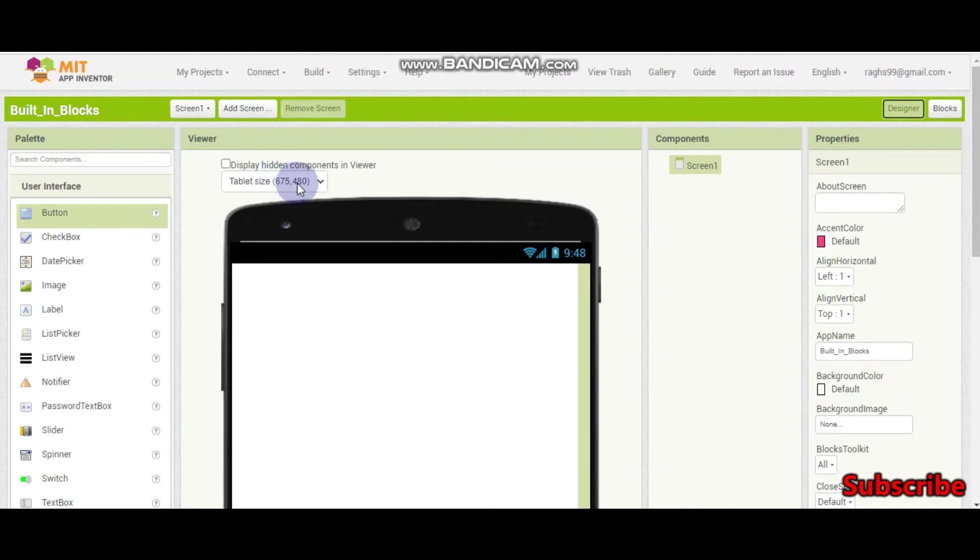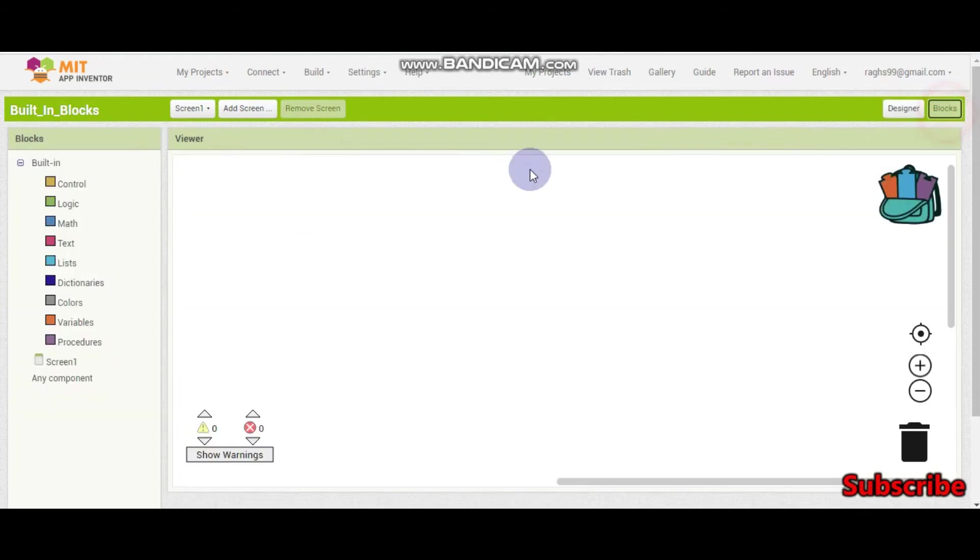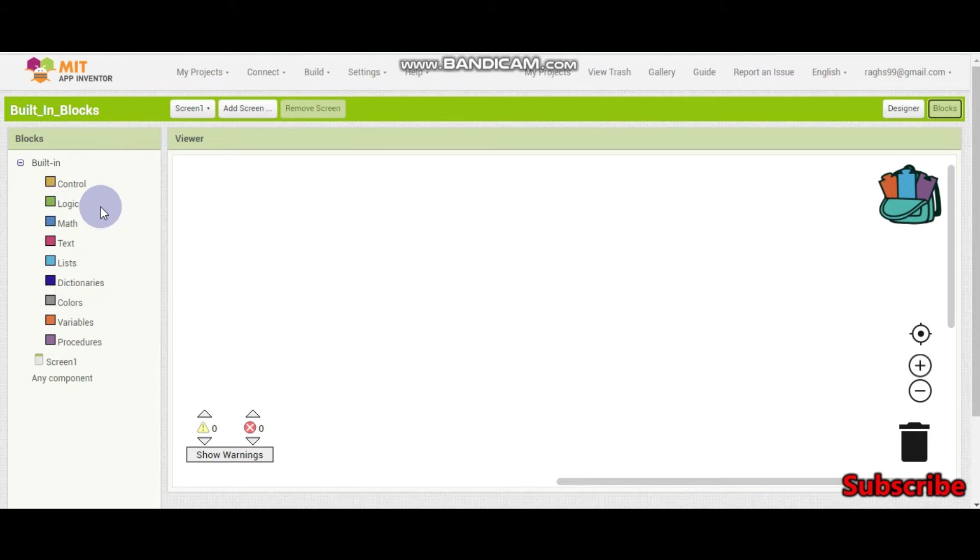Hello, welcome to tutorial 8 of MIT App Inventor. I am Krishna Raghavendan and in this tutorial we are going to see the logic and the math blocks.